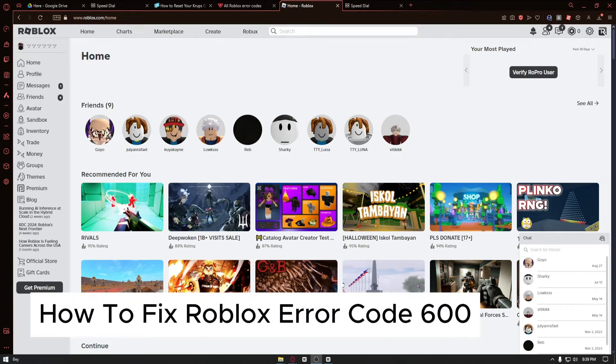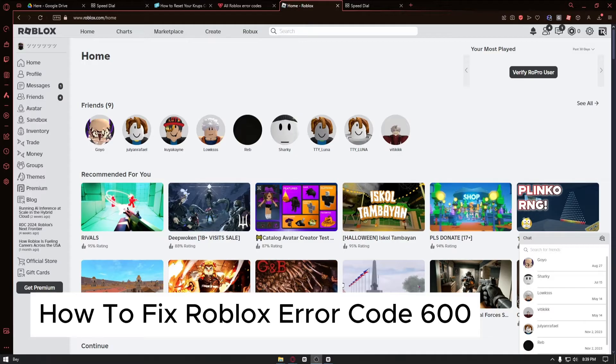How to fix Roblox error code 600. This is a step-by-step video so you can follow easily. Now there's a reason why this error code occurs.